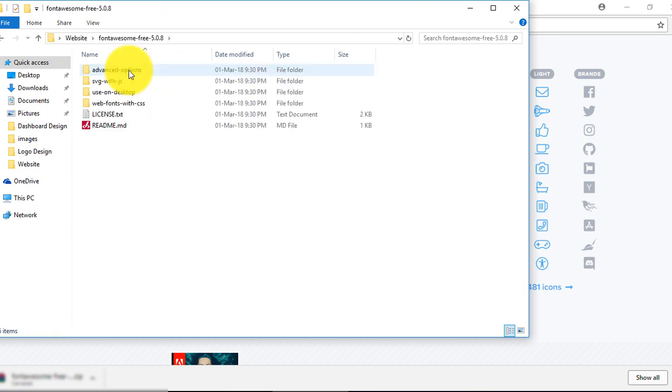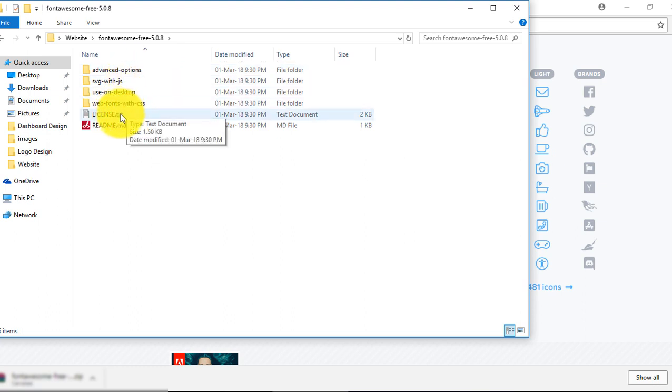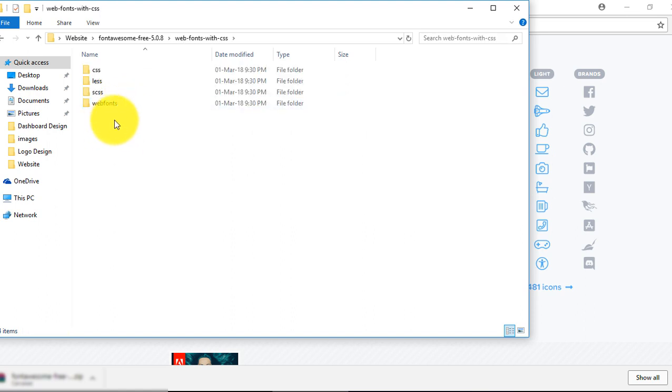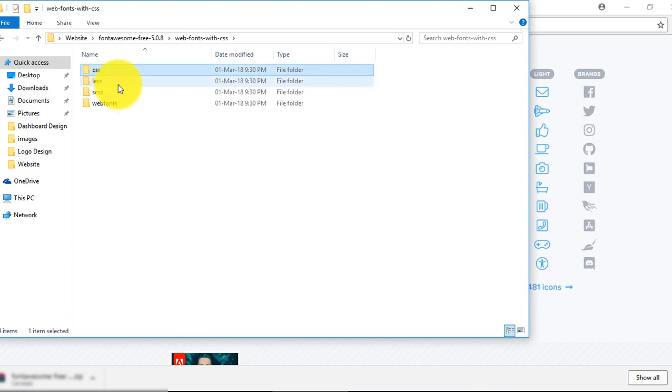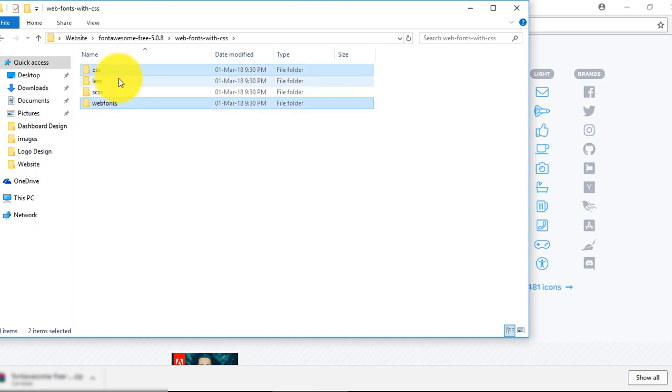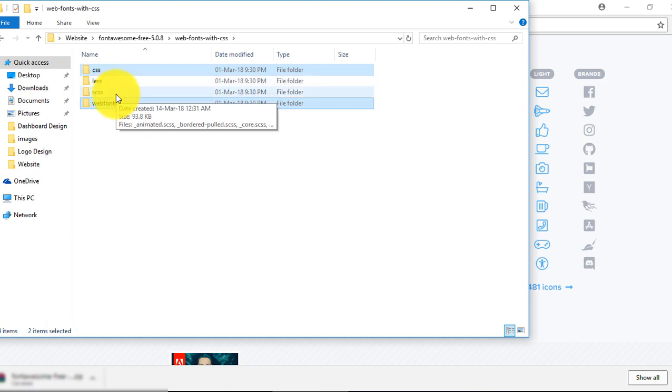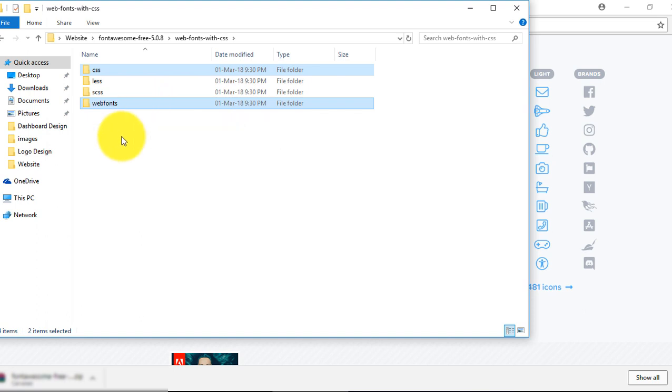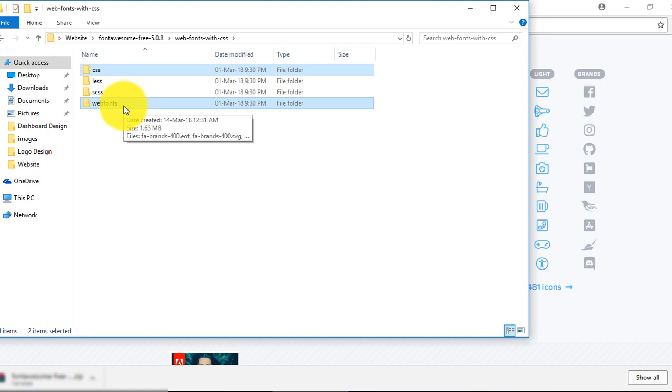Let's enter in this folder. Now I will tell you what files are important for us and what we need to use from this folder. Click on this folder, web fonts with CSS. Just copy these two folders, CSS and web fonts. If you are not using LESS and SCSS, if you are using LESS and SCSS, then you can include these files. For now I am just copying these two folders, CSS and web fonts.